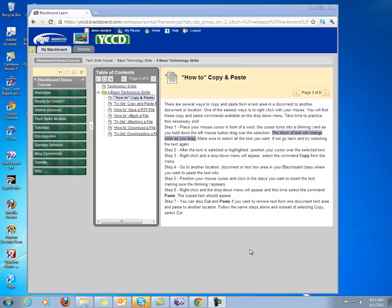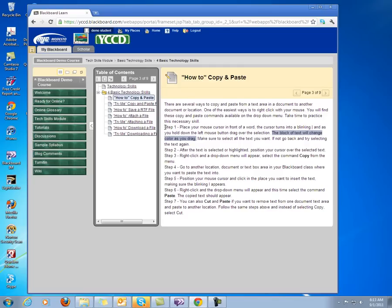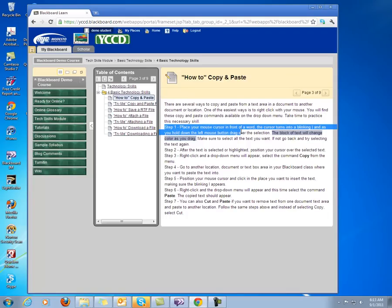but I'm going to show you one of the easiest ways with right-clicking your mouse. I'm going to put my mouse right before the word Step, and then I'm going to hold down my left mouse button and drag across the text that I would like to select.